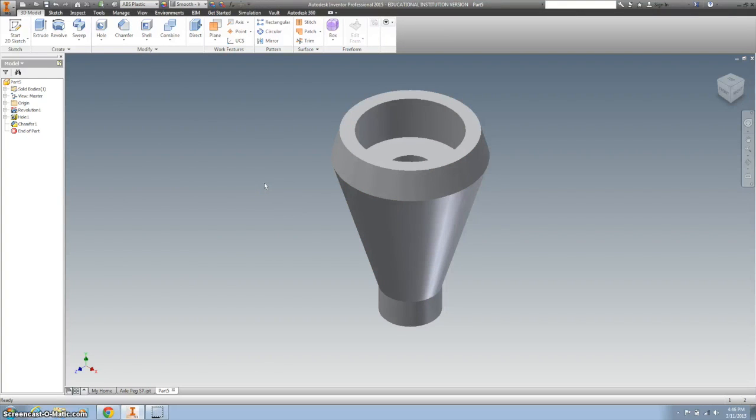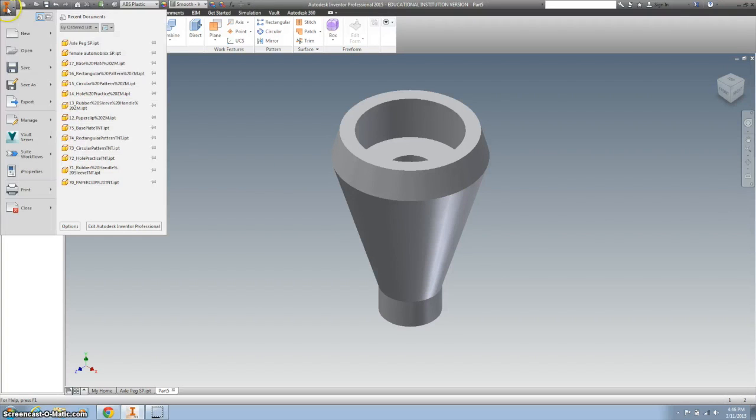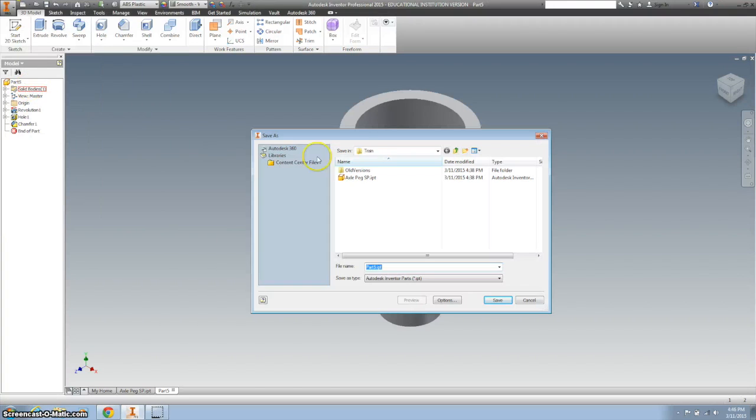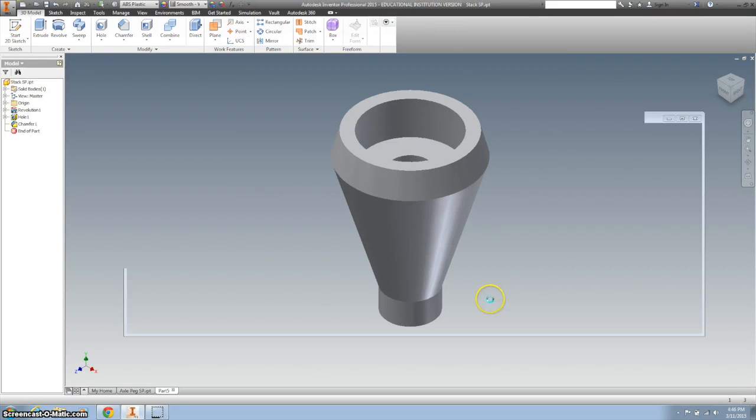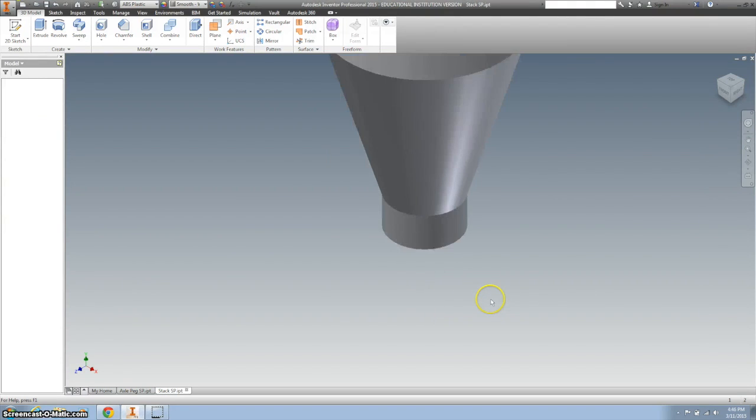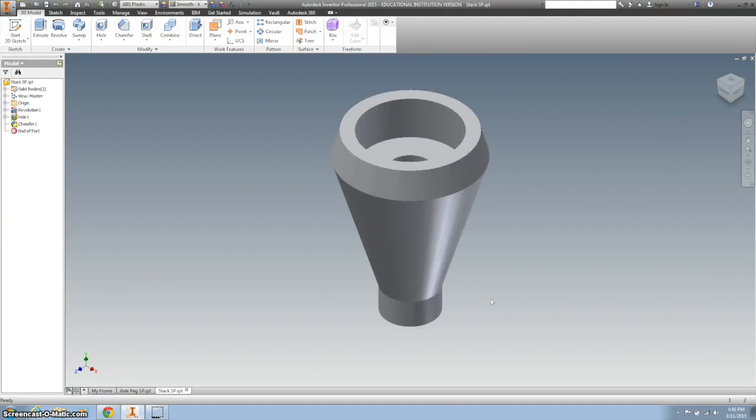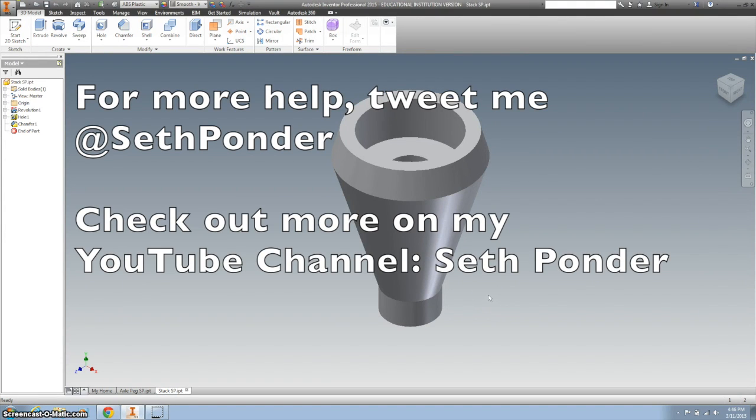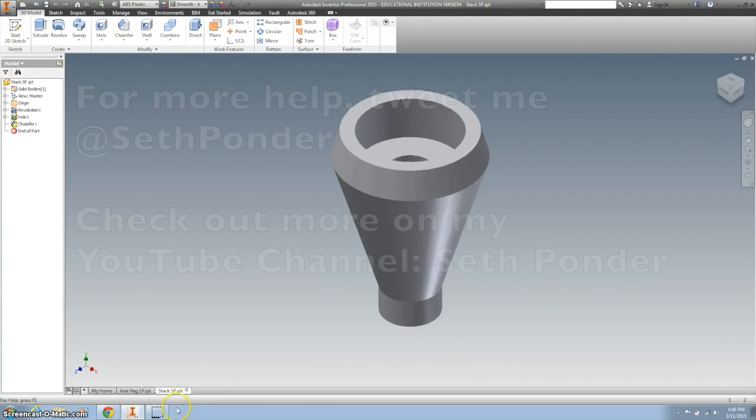I think I'm done. Double-check the measurements. First, I'm going to save it, put it in my train folder, and call it the stack with your initials. Don't forget to upload it to your Google folder and eventually turn it in. Thanks.